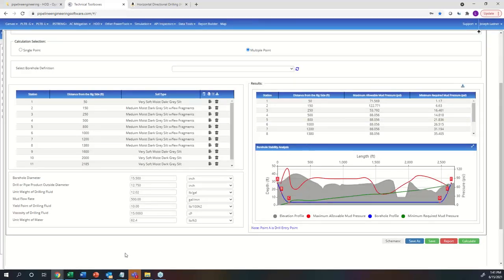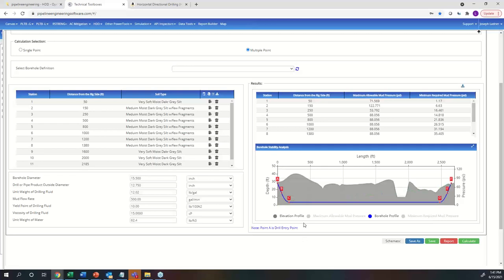Where the maximum and minimum mud pressure lines intersect is where you as the engineer need to be very mindful of a potential frackout. Naturally, when you come out of the hole, there's a natural frackout where the lines cross again. The interface is straightforward — anything on the left-hand side is data input, anything on the right-hand side is data output or results. You enter soil data points at each point along your borehole profile, and the software is designed to handle unlimited points — we've tested up to 65 and it worked very well.